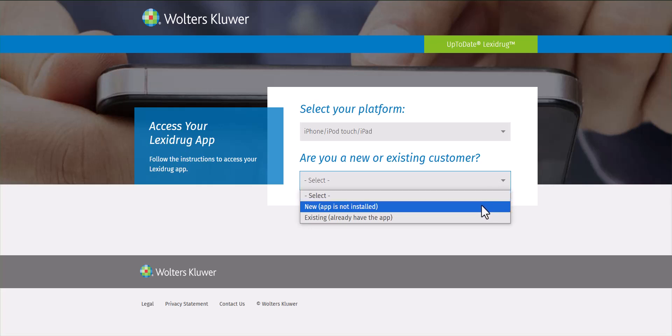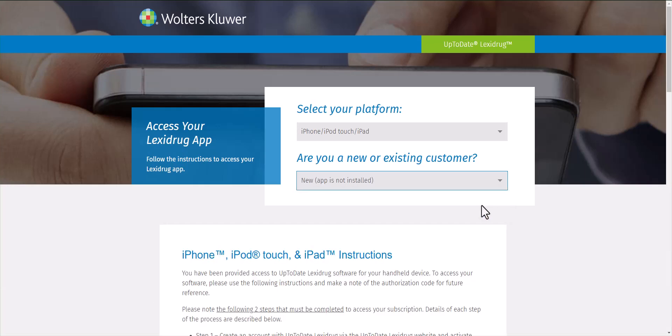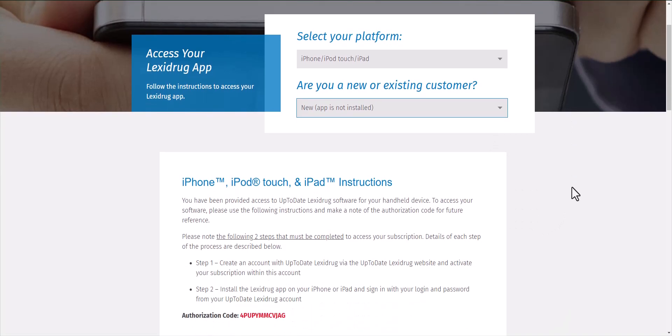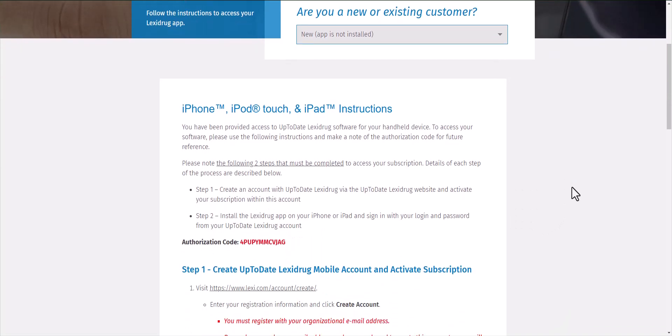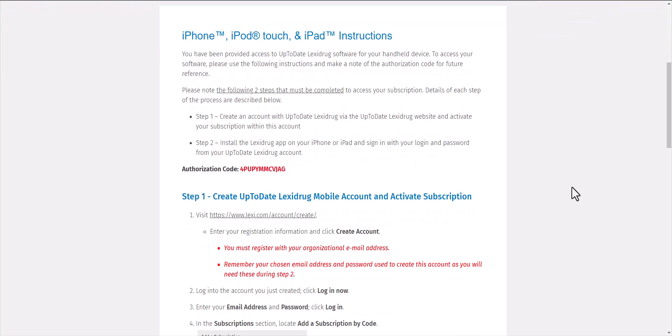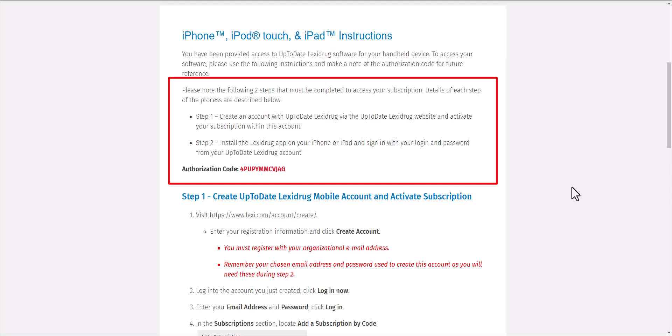For the purposes of this tutorial, I'm going to show a new installation. On the instructions page, please note that you have to follow the steps that are outlined in red.